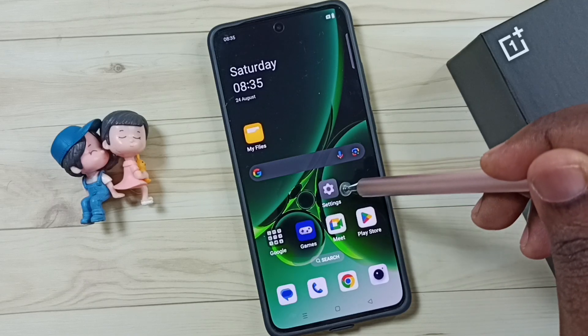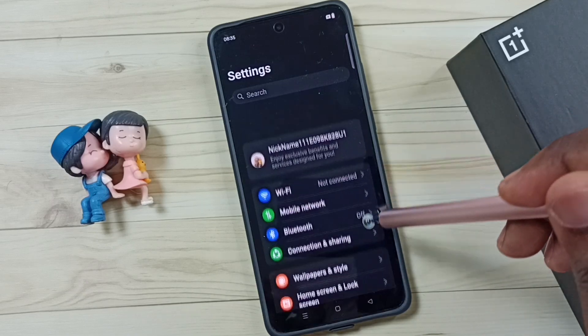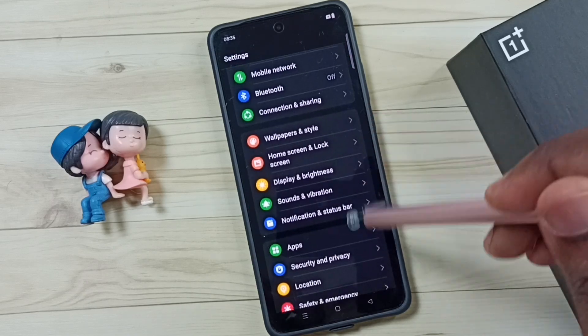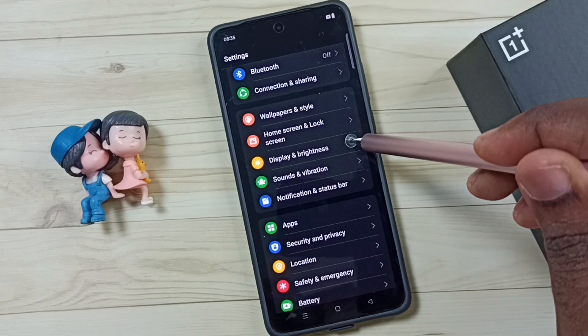Go to settings, tap on the settings app icon. Go down, go to Display and Brightness.